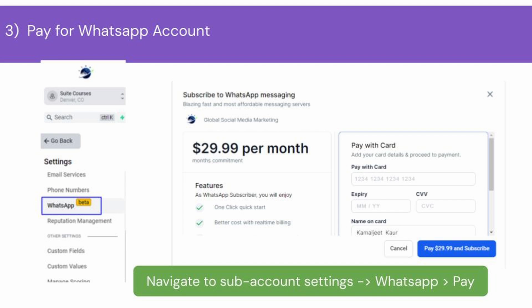Head over to WhatsApp from the left navigation bar. On this page, you will see the total price that you need to pay for WhatsApp and an option to complete payment. Go ahead and complete the payment to start using WhatsApp. Once you complete the payment, your page will now turn into the WhatsApp configuration page where you can start configuring a WhatsApp account for your business.